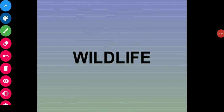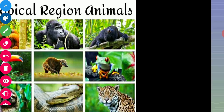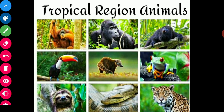Assalamu alaikum. This lecture is for Class 7. In our previous lectures we have studied about the vegetation of different regions of the world. Now in today's lecture we will study about the animals found in those regions.